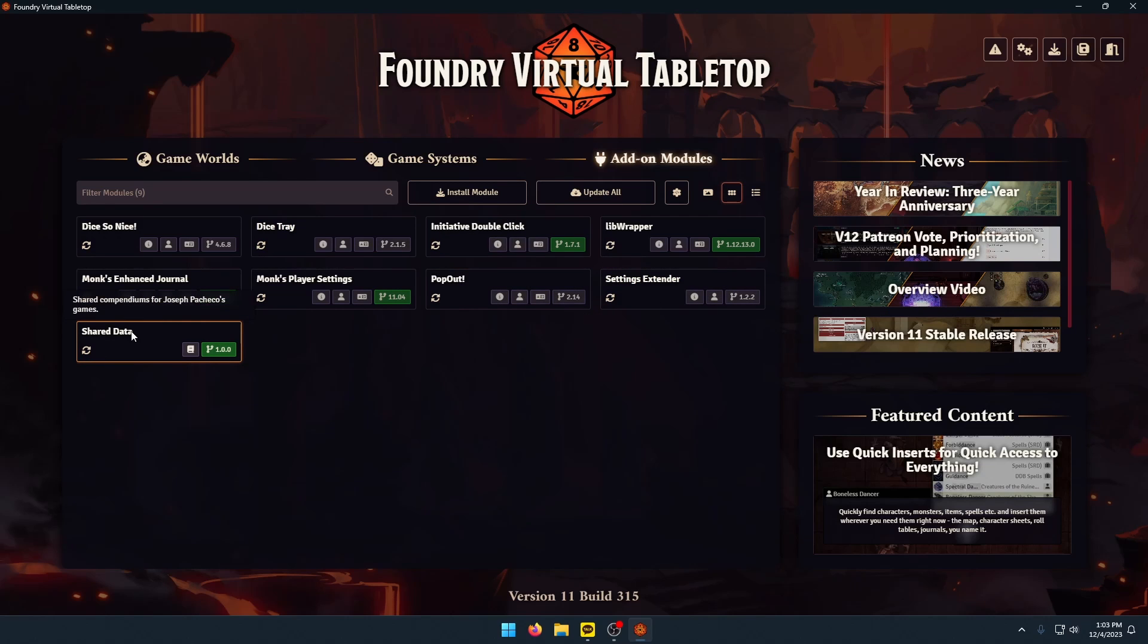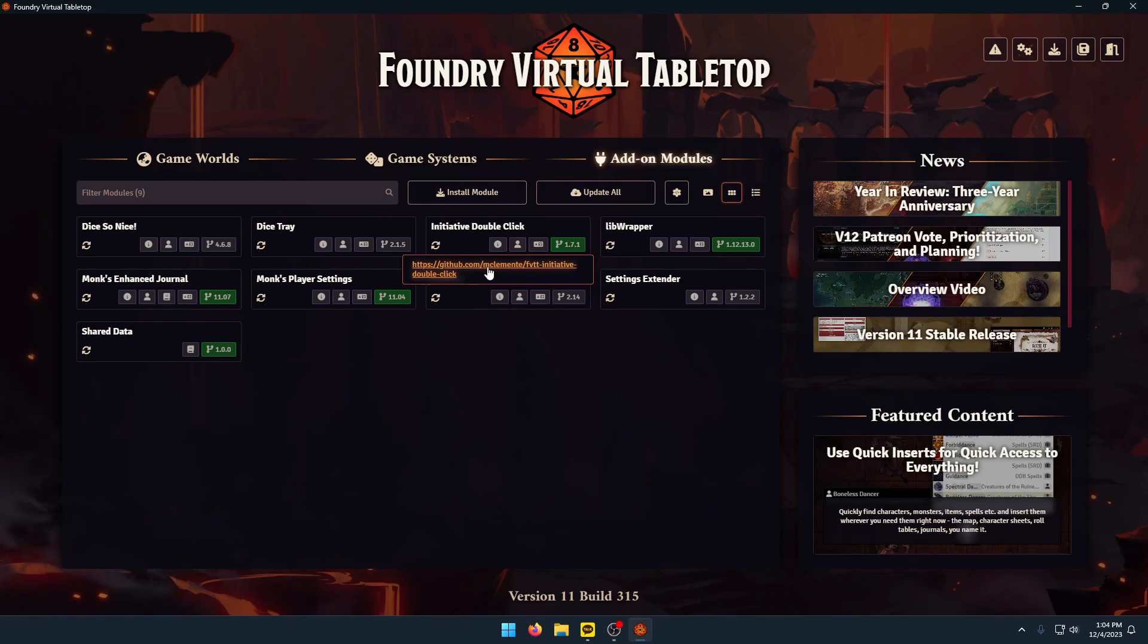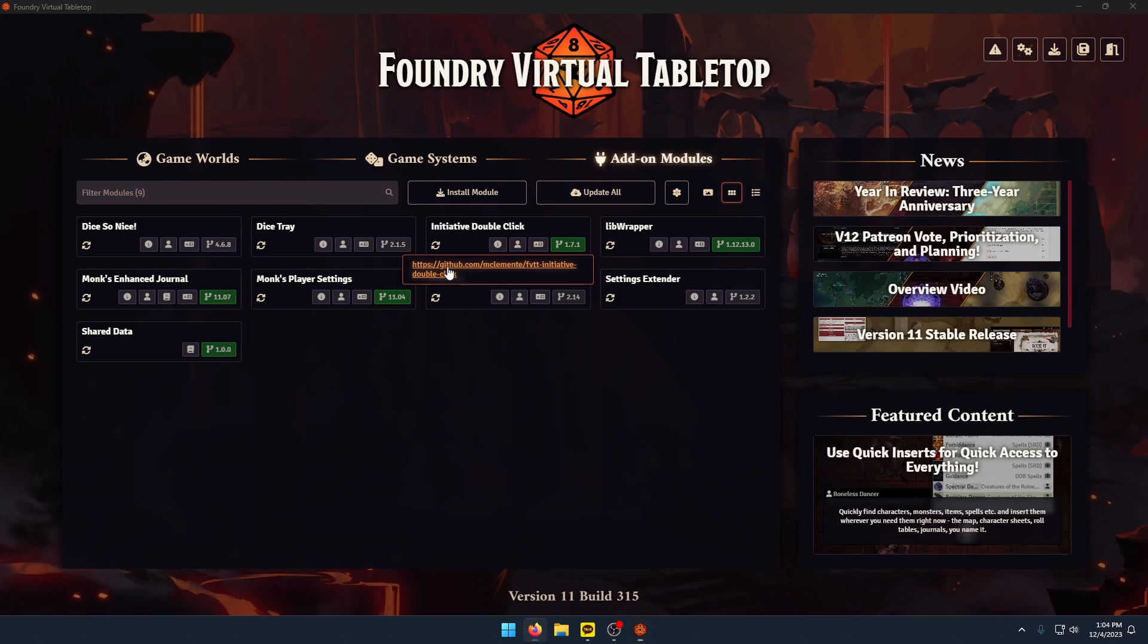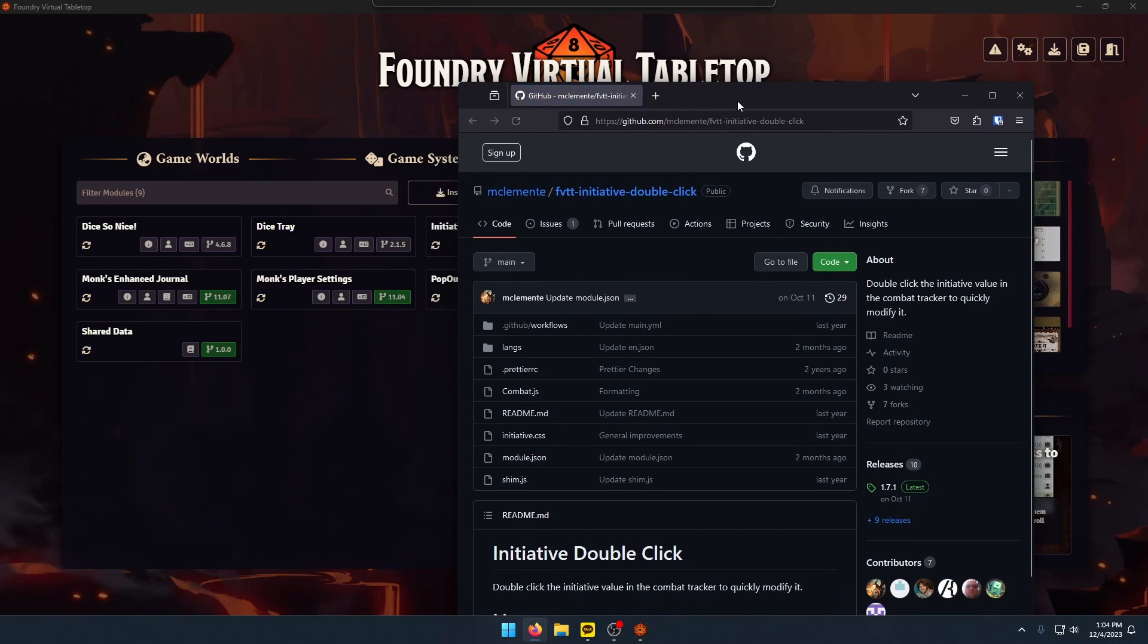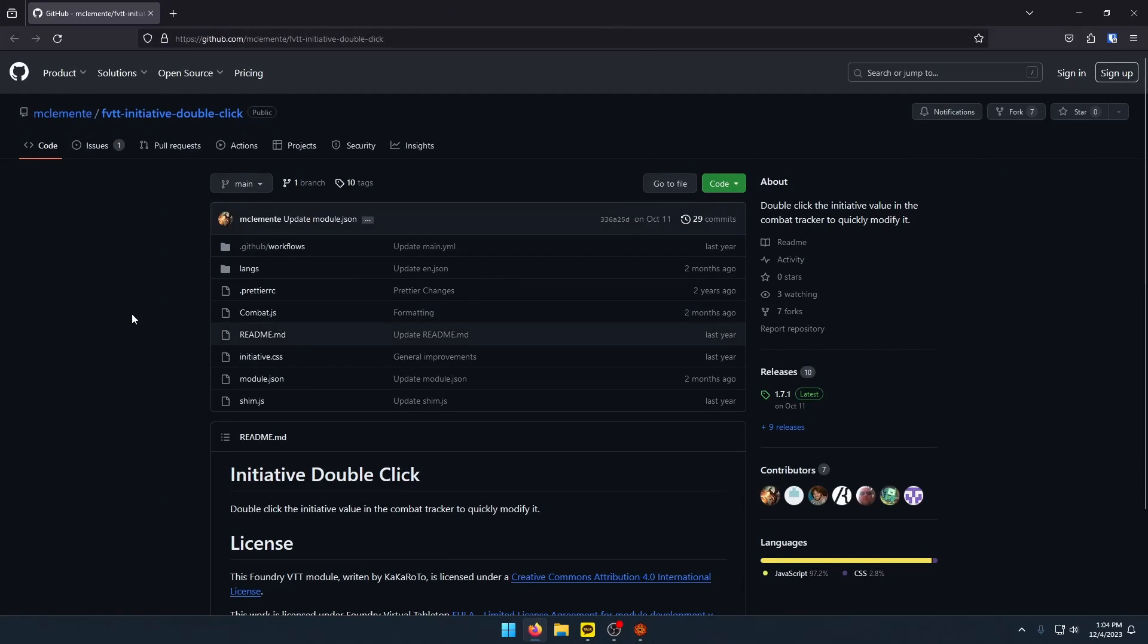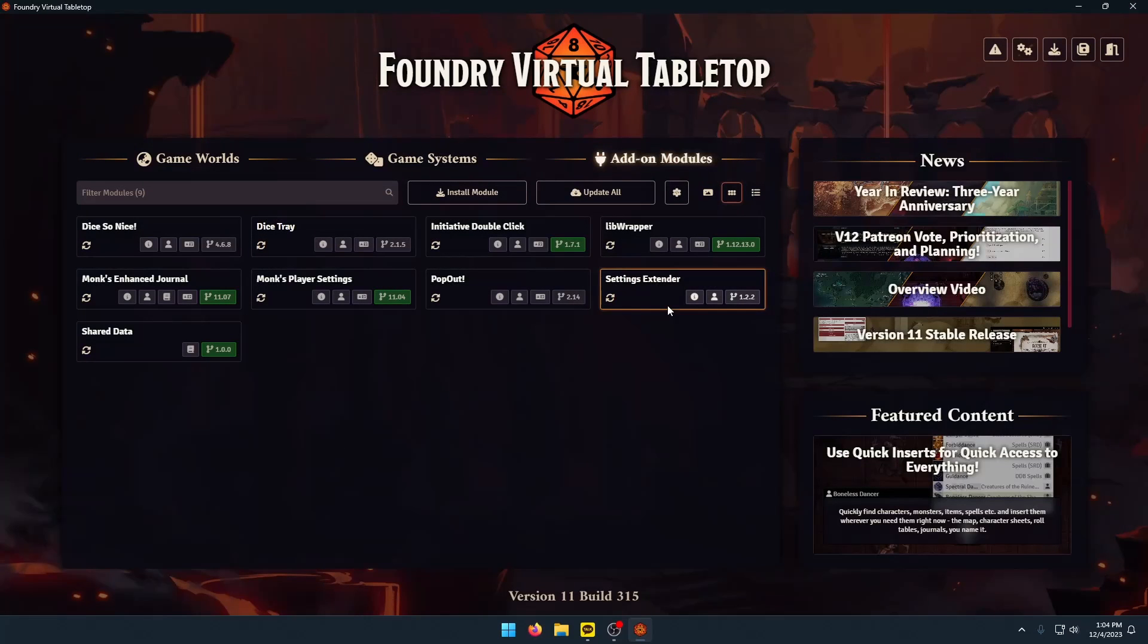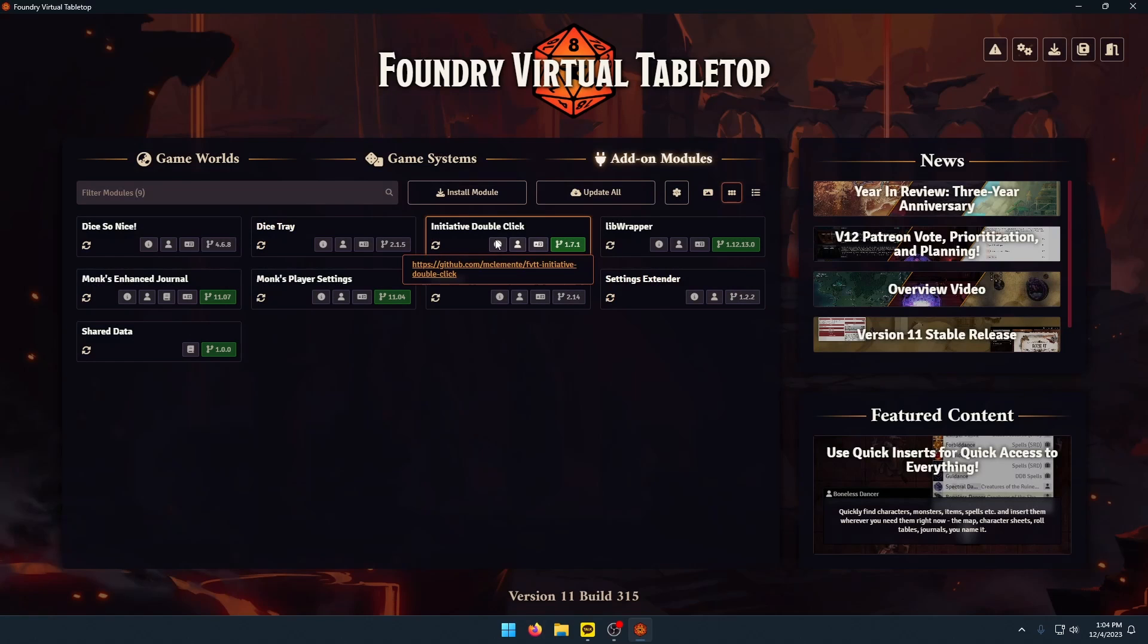So just to go through these real quick one at a time. Initiative DoubleClick is pretty straightforward, it just lets you edit Initiative by double-clicking on it. Quick tip: if you have a module and you want to figure out what it does, you can hover over this info icon and it'll bring up the GitHub link for it. You can open up that page and typically there's a review that gives you a description.